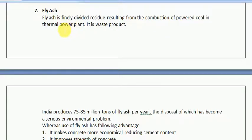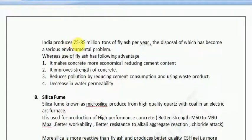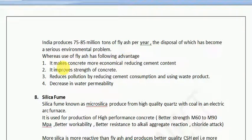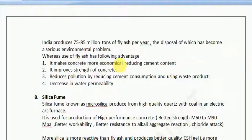Fly ash is essentially a free-of-cost material available in the market. India produces 75 to 85 million tons of fly ash, and its disposal is an issue for the government, so it is freely available. Using fly ash in concrete converts the waste byproduct calcium hydroxide into CSH gel — a win-win situation. It makes concrete more economical by reducing cement content, improves concrete strength, reduces pollution by reducing cement consumption, and decreases water permeability.